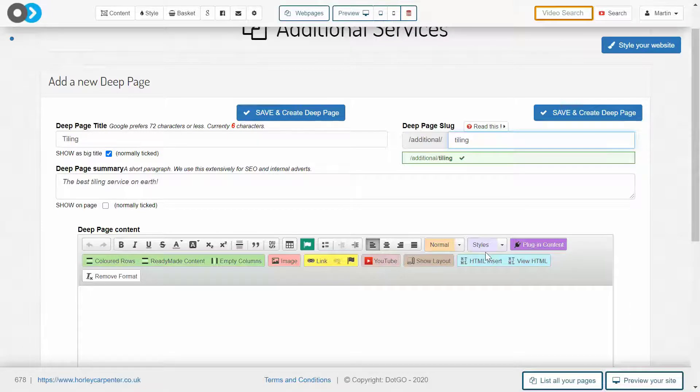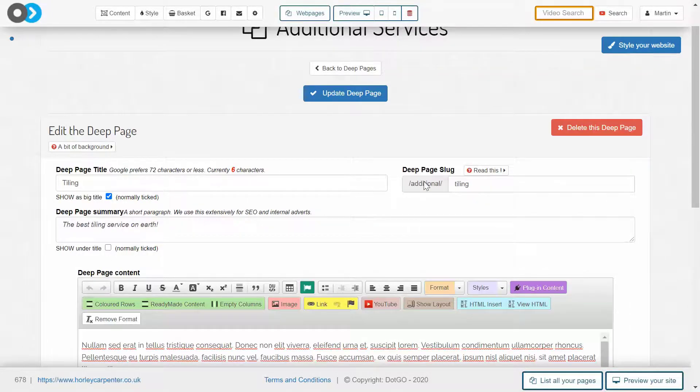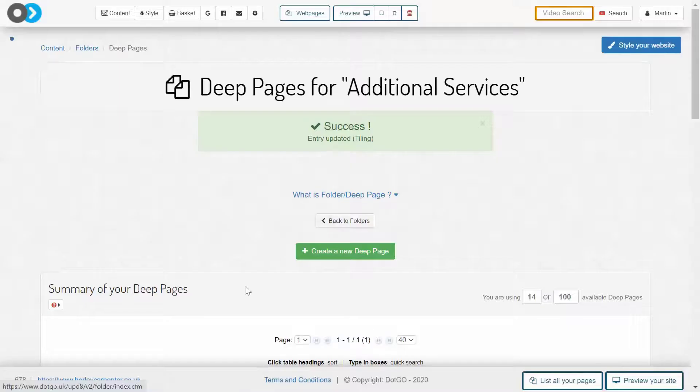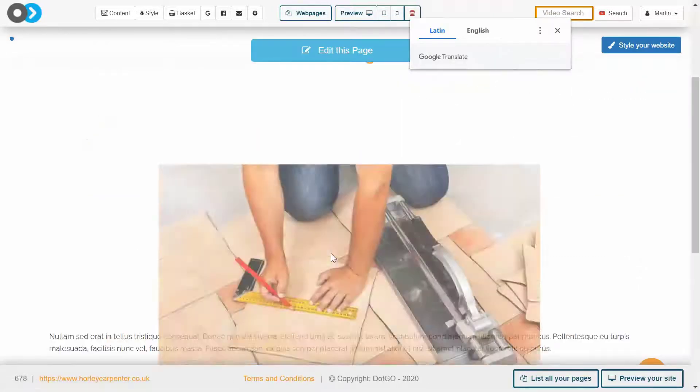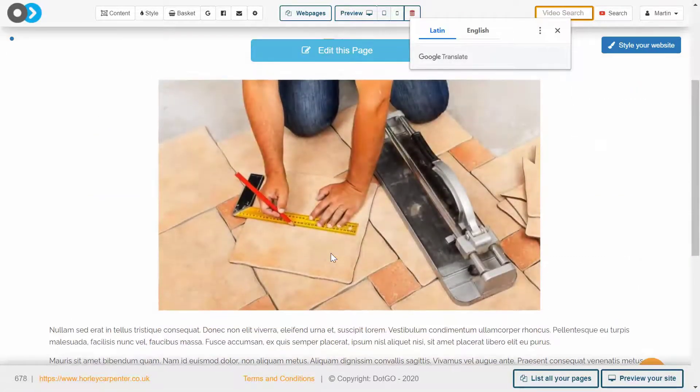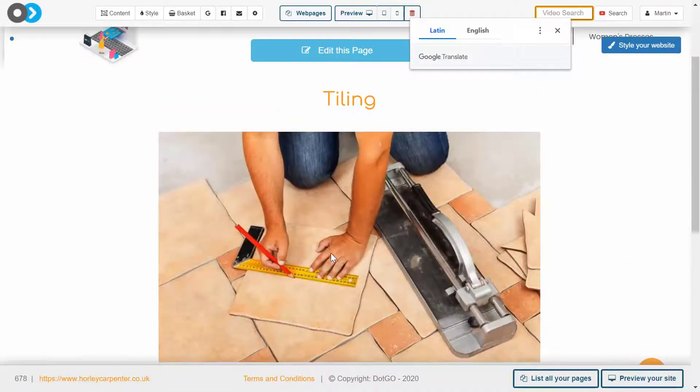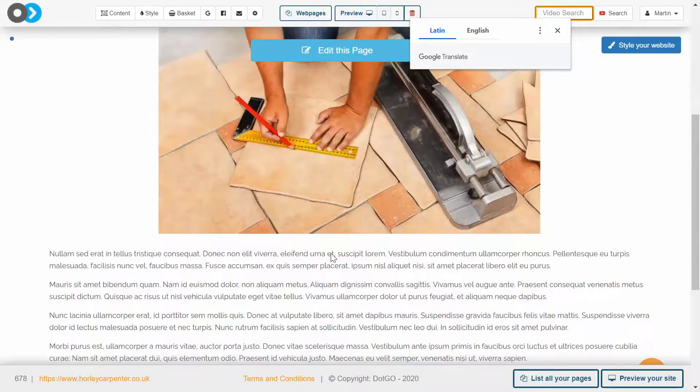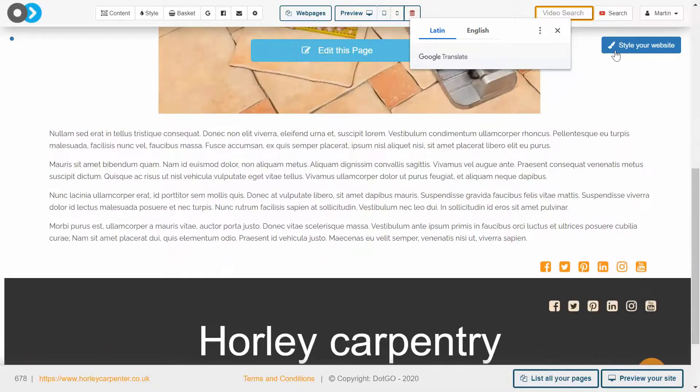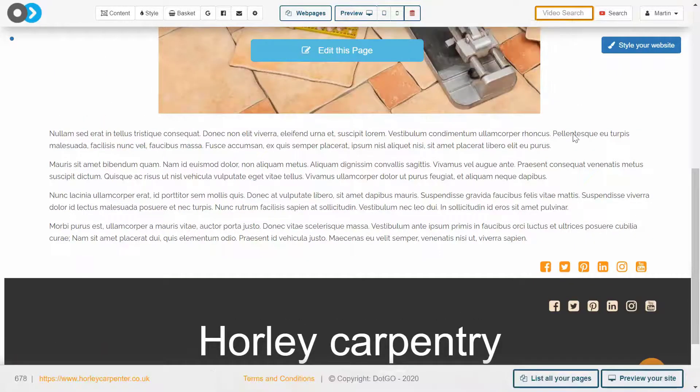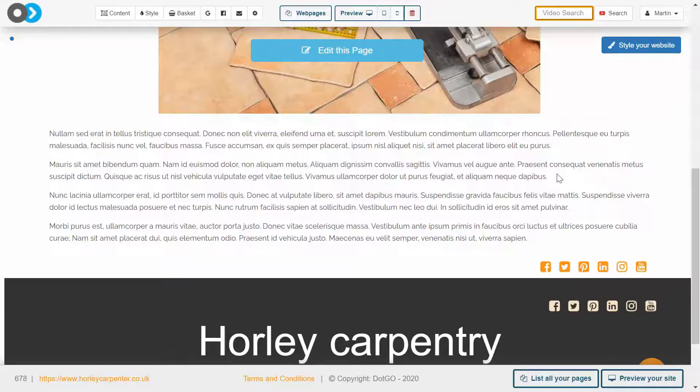Once you've written the content for this deep page, hit save. If you went and looked at the deep page by clicking this link here, you will see that you have the basic structure of a deep page where you have the title, an image, and some text. Of course, you can make use of the wide number of styling and formatting tools to make this page look far more attractive, but this is just a basic example.